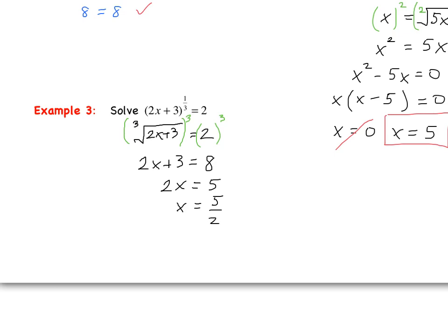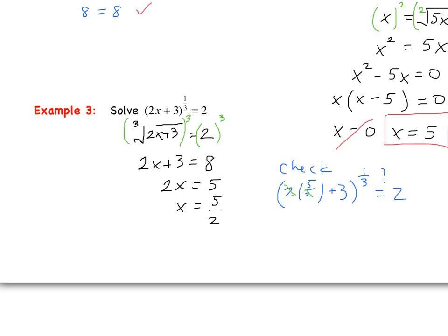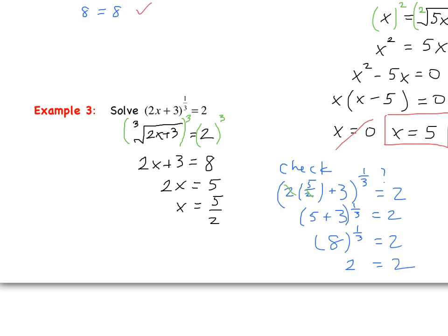Let's check: 2 times 5/2 plus 3 raised to the 1/3 — does that equal 2? The 2's cancel, leaving 5 plus 3 to the 1/3, which is 8 to the 1/3, which is the cubed root of 8. We get a true statement: 2 equals 2. So we can circle our final answer: x equals 5/2.